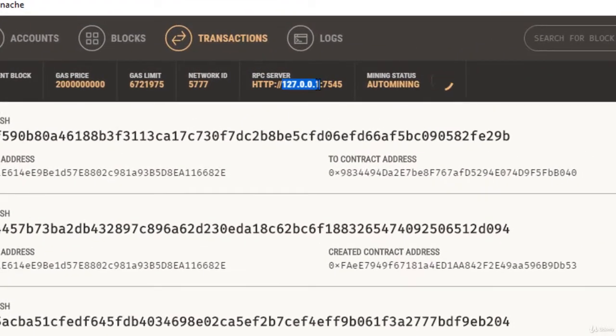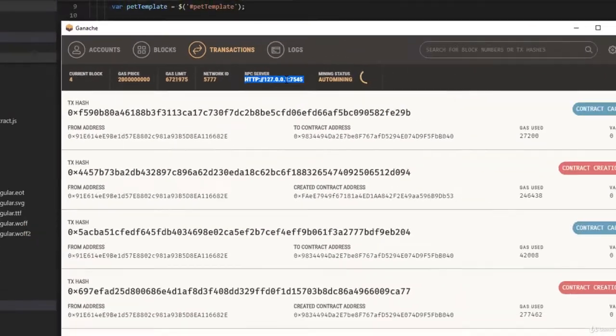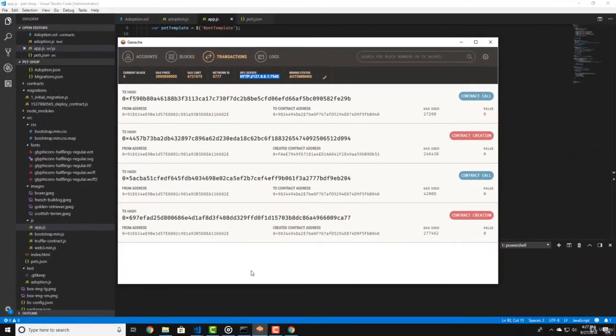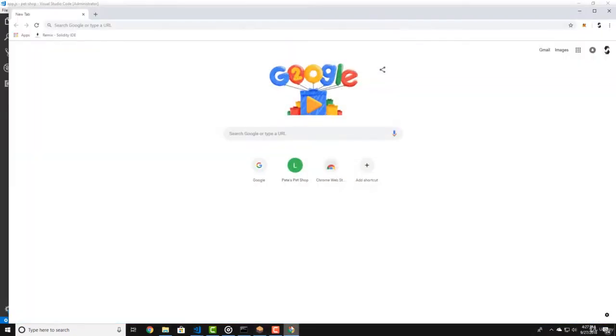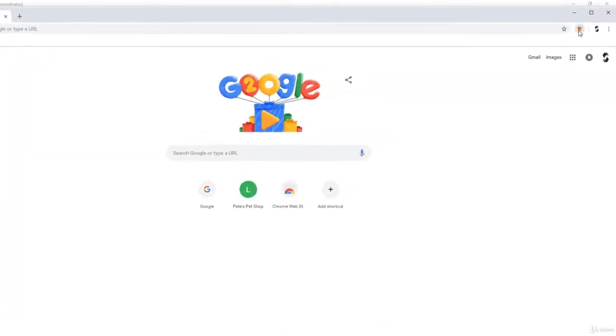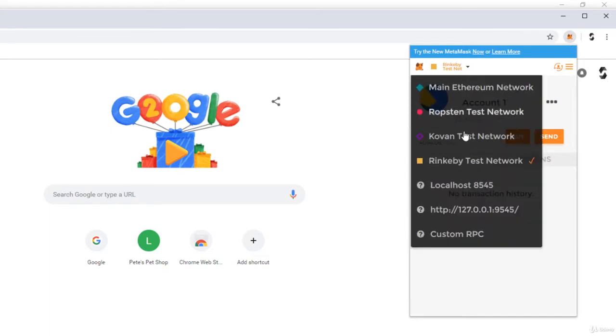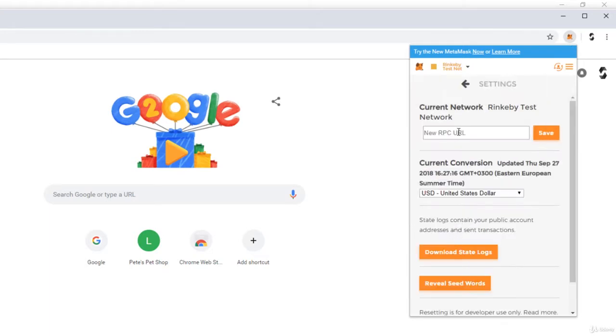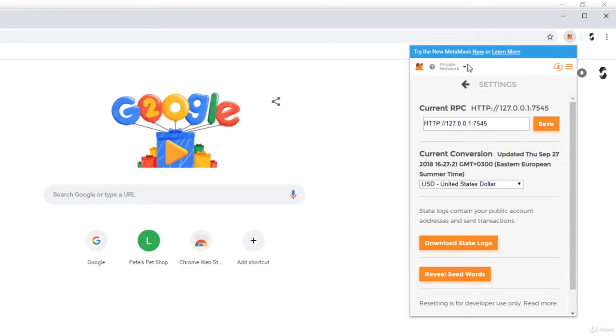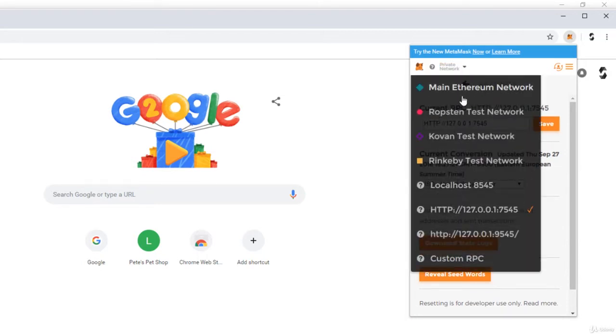Let's open Ganache and copy the server address. Now let's go to our browser and click on MetaMask. Click here on top and click on Custom RPC. Let's paste our server address here and click Save. Now you should be connected to our Ganache blockchain network.